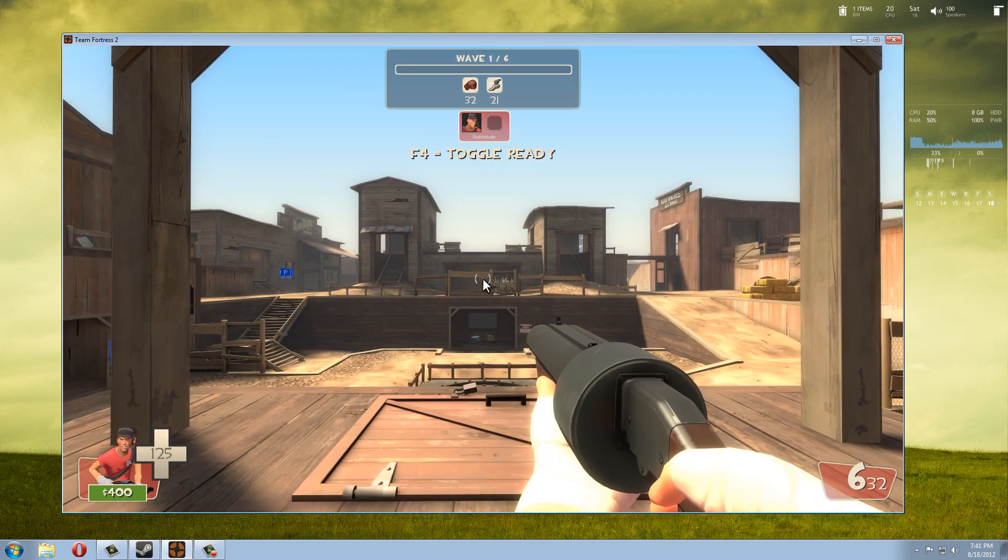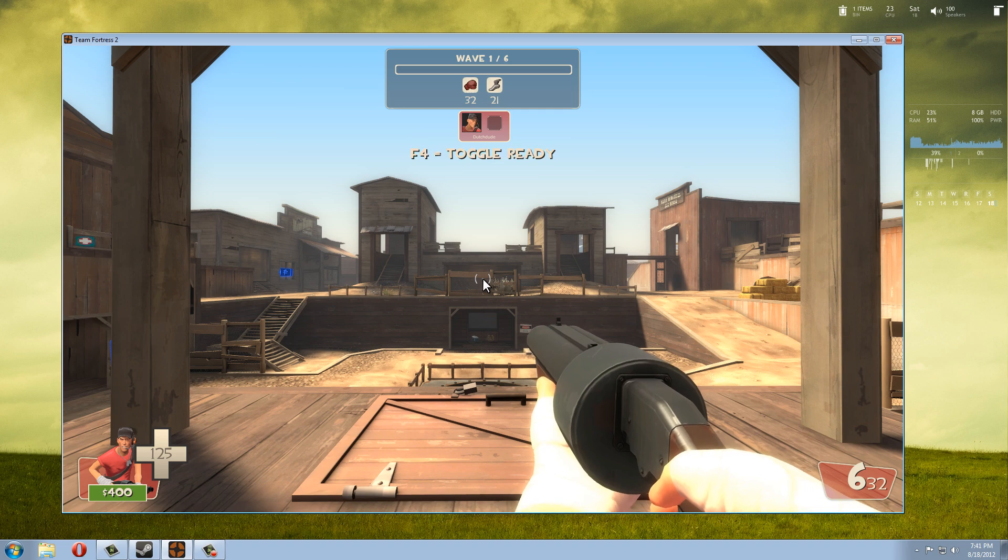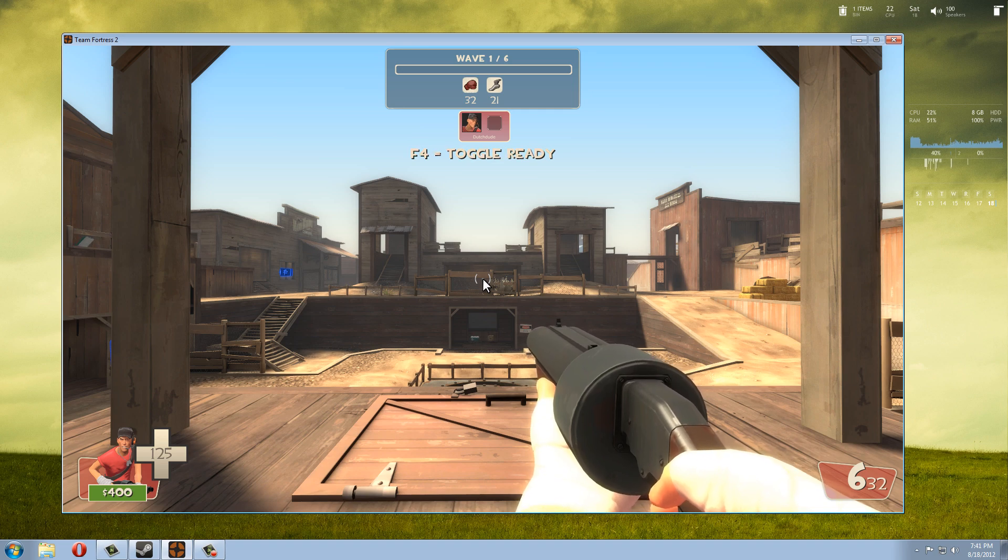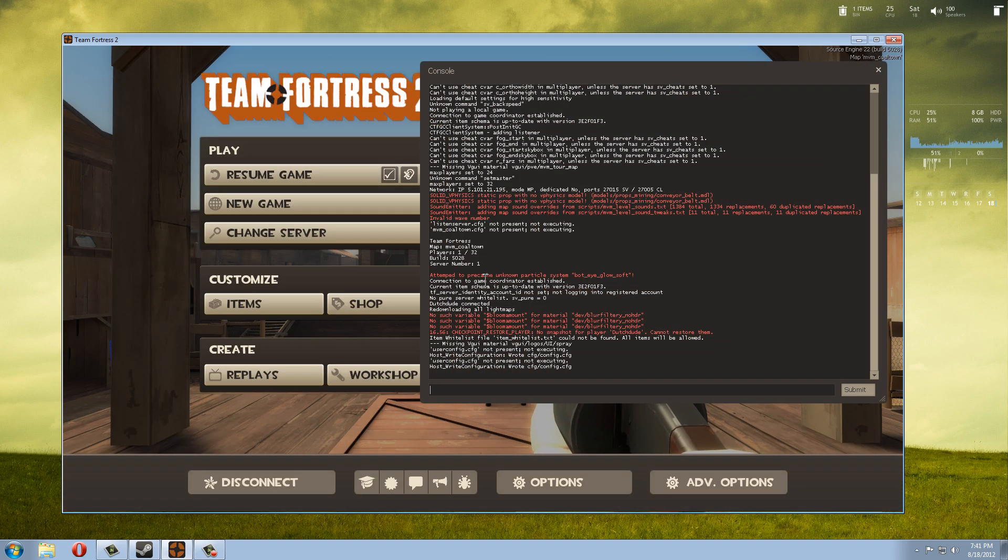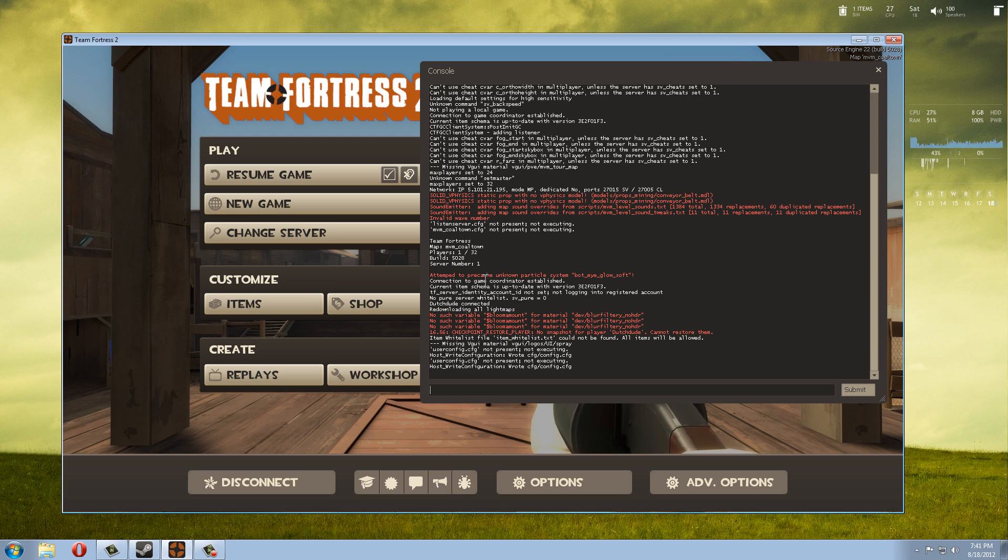So what this does is when we press the tilde key—that's on the left side of your one on the keyboard—there we go, tilde. This enables the developer console.